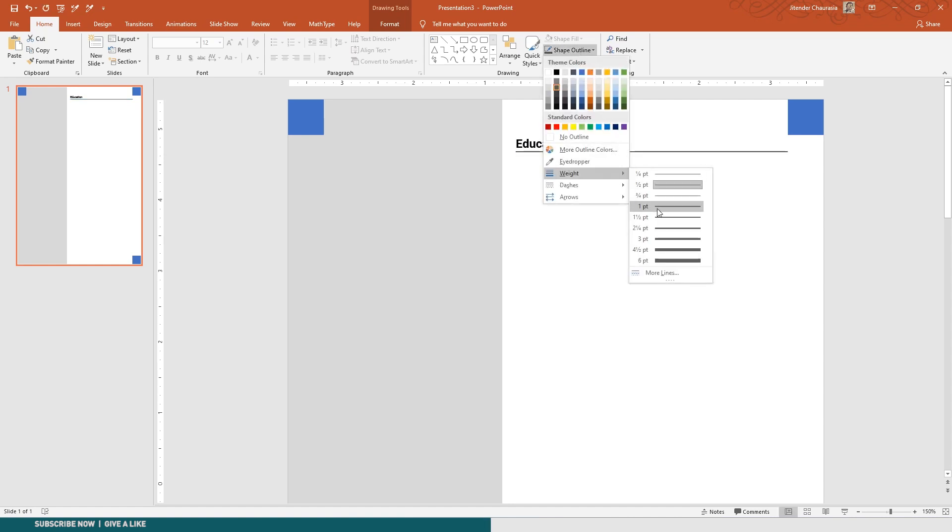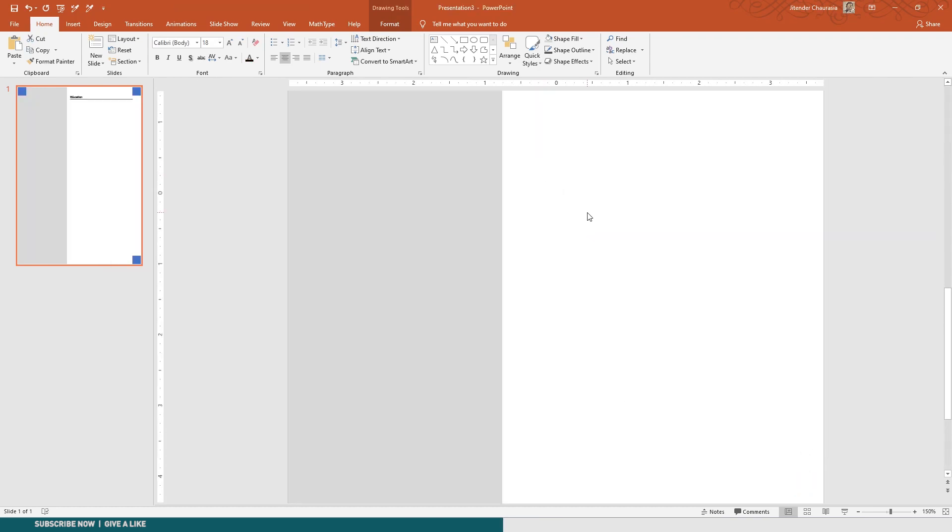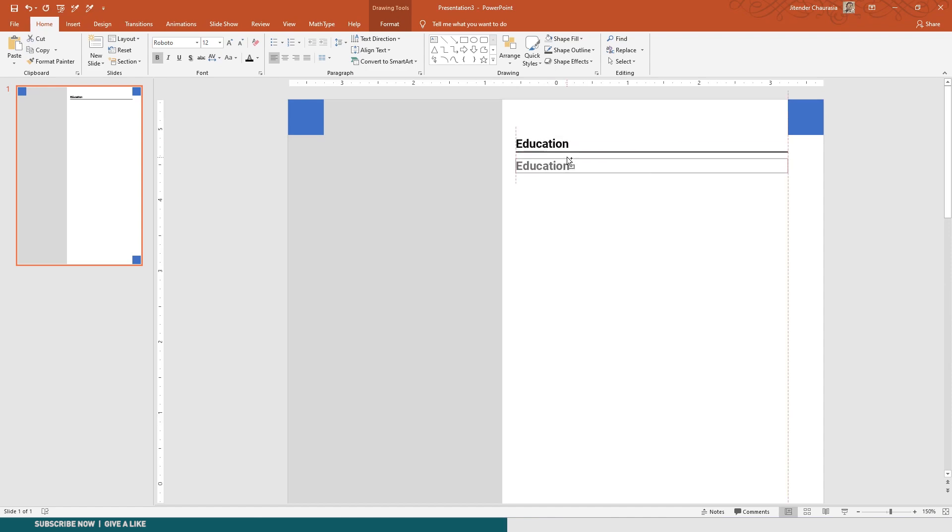This part is done. Now I'll take this text directly - there is no big deal making that. Press Ctrl and drag it and remove the bold.